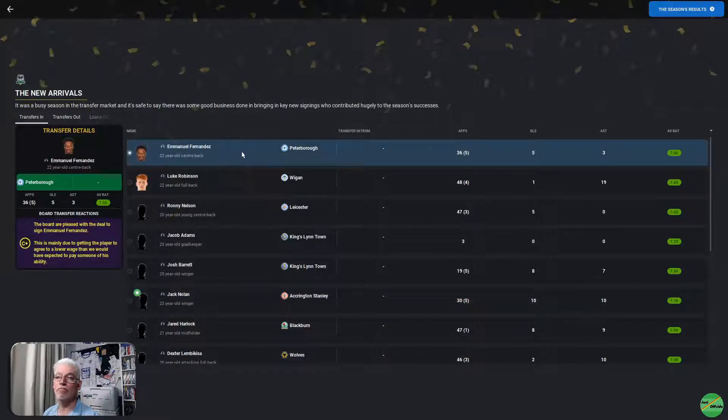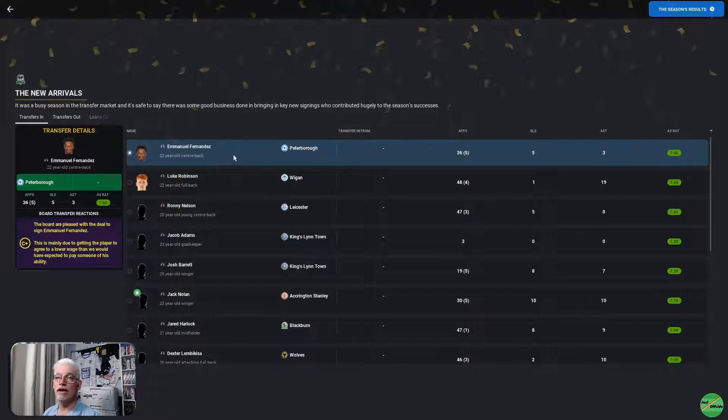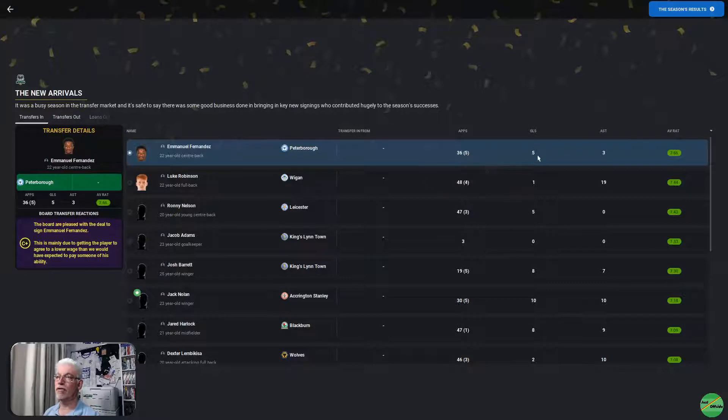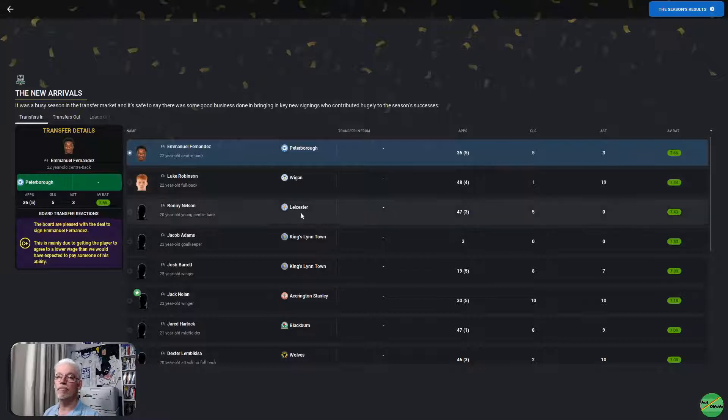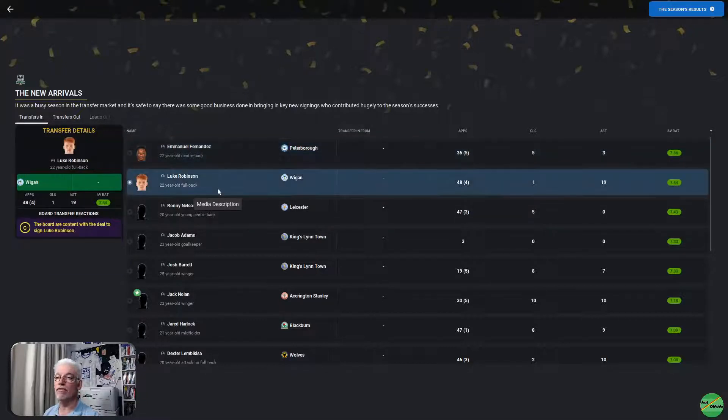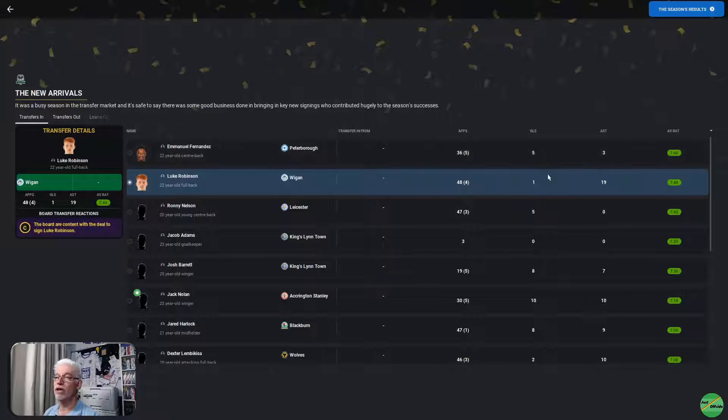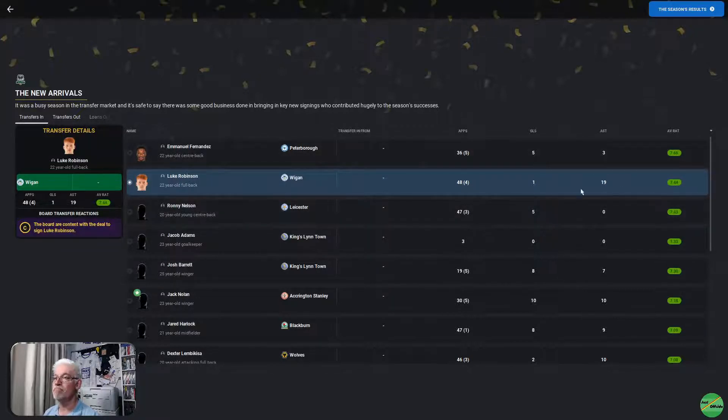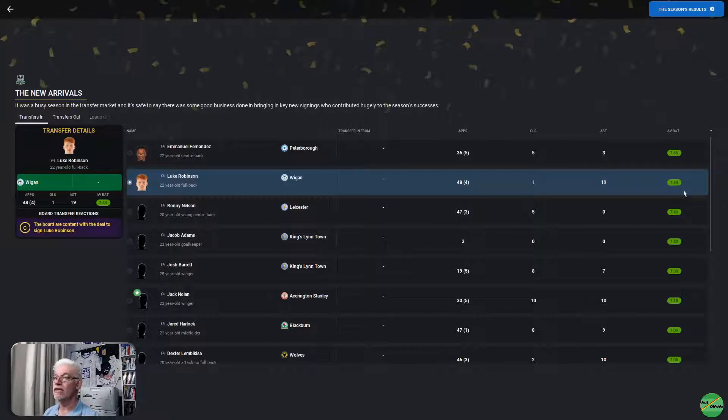Well, that took a bit of finding. We had to restore a backup of the save in order to find it because where it was in the news items, it actually dropped off. So, let's have a look at who's been coming in. Top person coming in for average ratings, Emmanuel Fernandez coming from Peterborough. 36 appearances, 5 from the bench, 5 goals, and 3 assists, a 7.66.